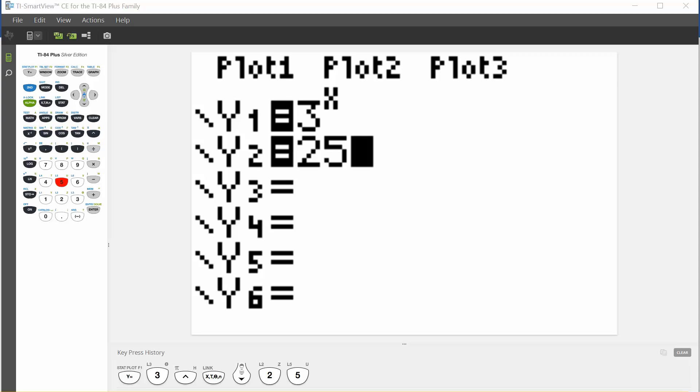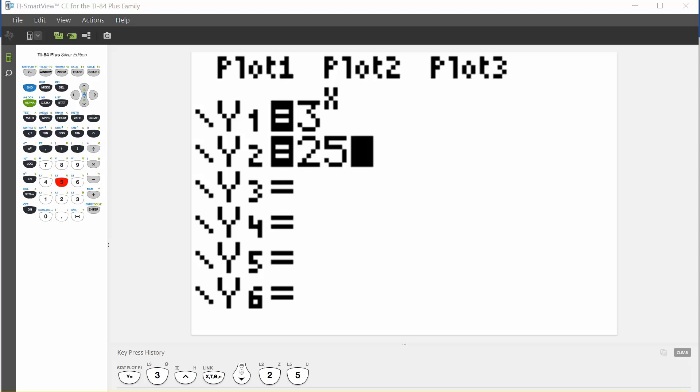At this point, we need to set a good window. In this case, we know that 3 to the third power is 27, and we're only looking for 3 to what power gives us 25. So for our x values, a good window would be 0 to 10, because we know our solution is going to be in that window.